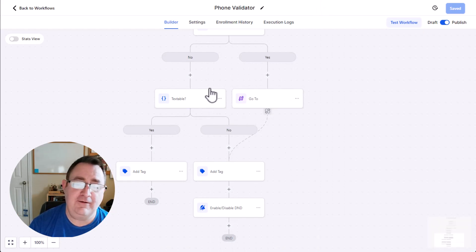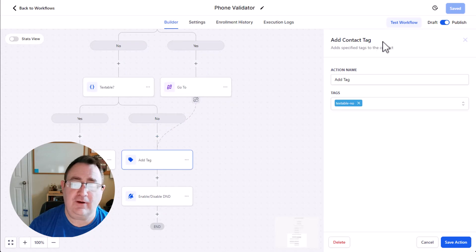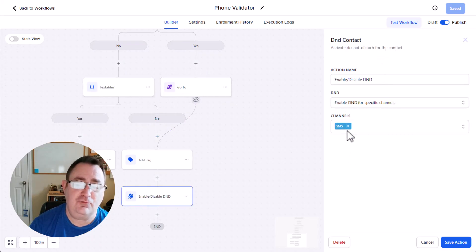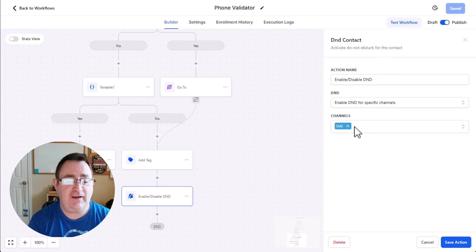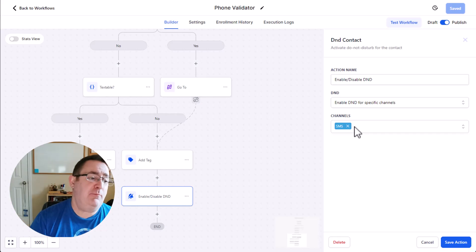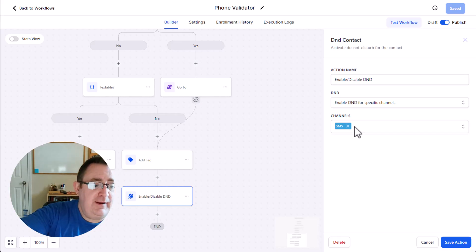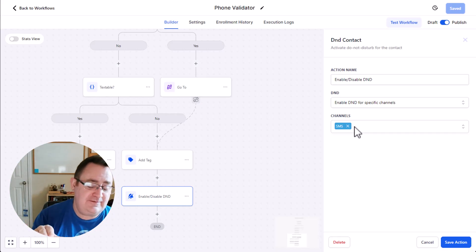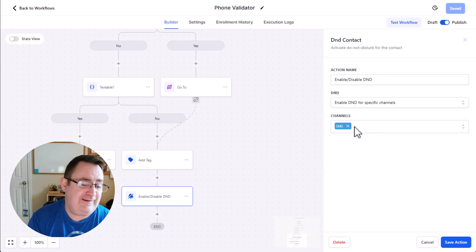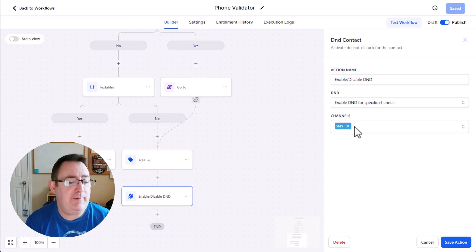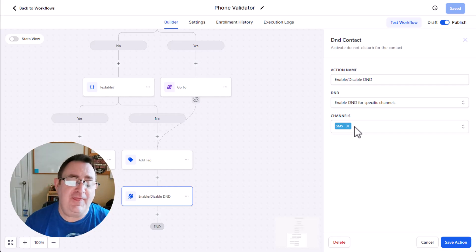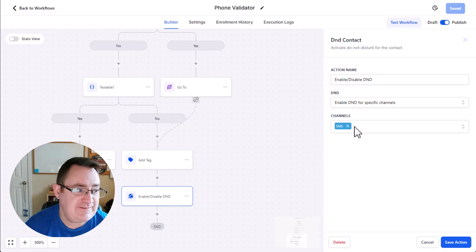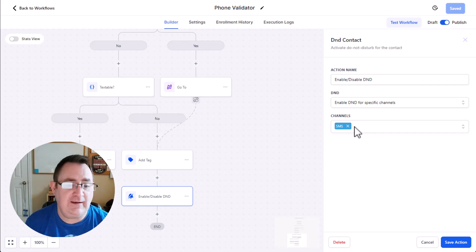If it isn't textable at all, then what I do is I add the textable no tag. And then I actually set it to DND. I enable DND for the SMS channel. So what that does is the next time when I actually launch my database reactivation and I start sending people through the process, if that contact goes through with SMS disabled for that person, then they're not going to get anything in that workflow. They might get emails if you have emails in there, but they won't be texted. So that's a very easy way to get everybody filtered and make sure your phone list is nice and squeaky clean and you don't get any errors.